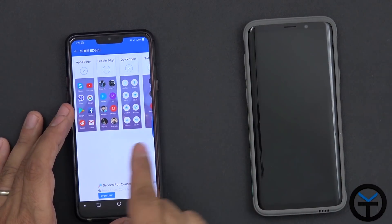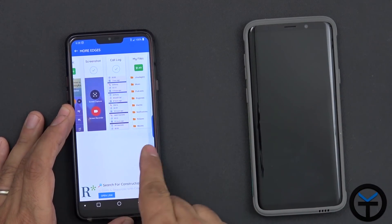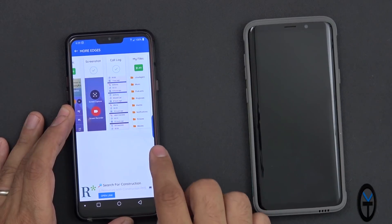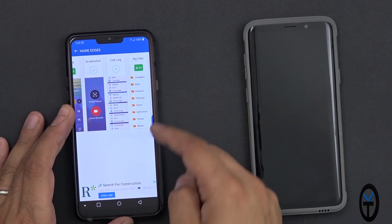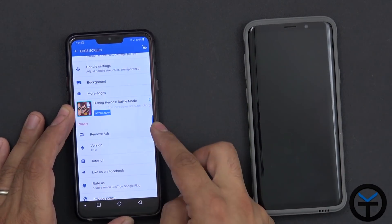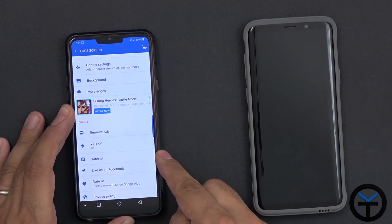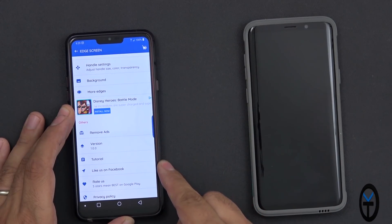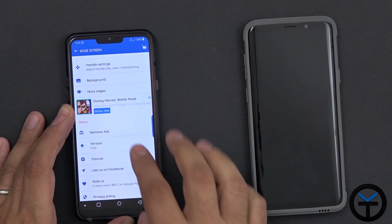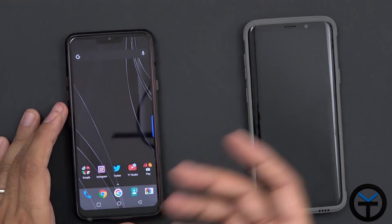Under 'More Edges' are the additional panels I was mentioning - the Music Edge as well as the My Files Edge. Those are separately purchased. Once you download them you'll be able to access them directly. They also give you the option to remove ads. The app version is 1.0, and there's a tutorial on how to use it. Let's go ahead and start using the actual panel.